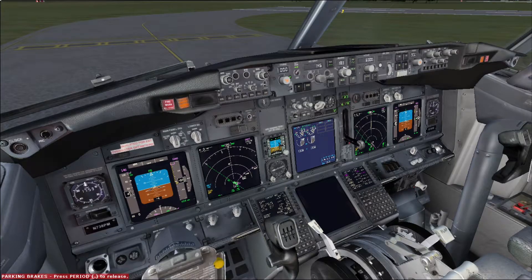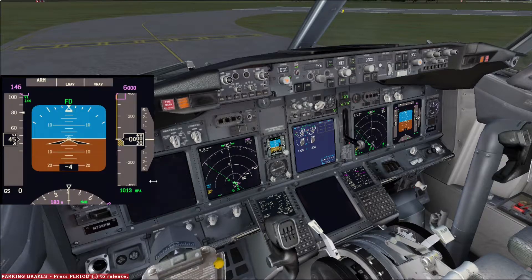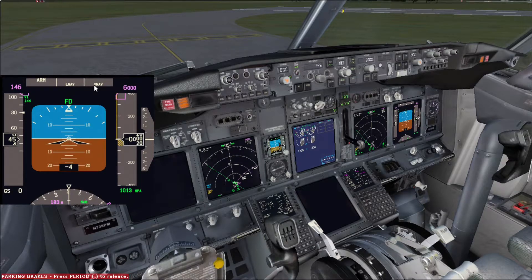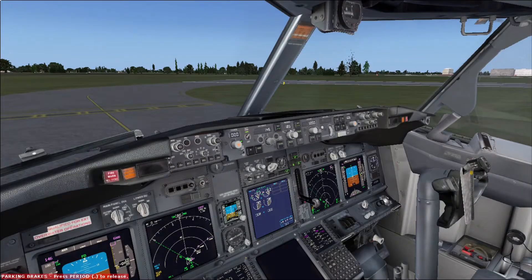The next item is not part of a checklist but I like to check it before lining up. I take a look at my PFD and make sure I have the auto throttles in arm, LNAV or heading select or other lateral mode ready and armed, and also a vertical mode ready and armed. And V-speeds entered correctly with flight director on.